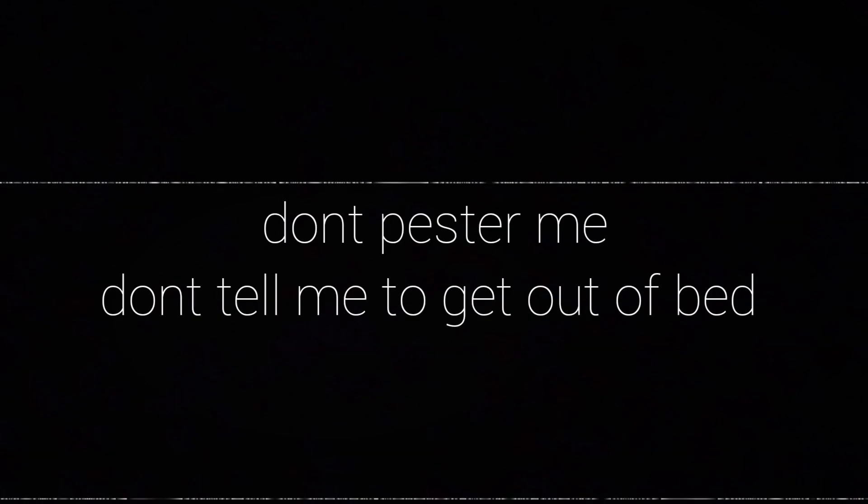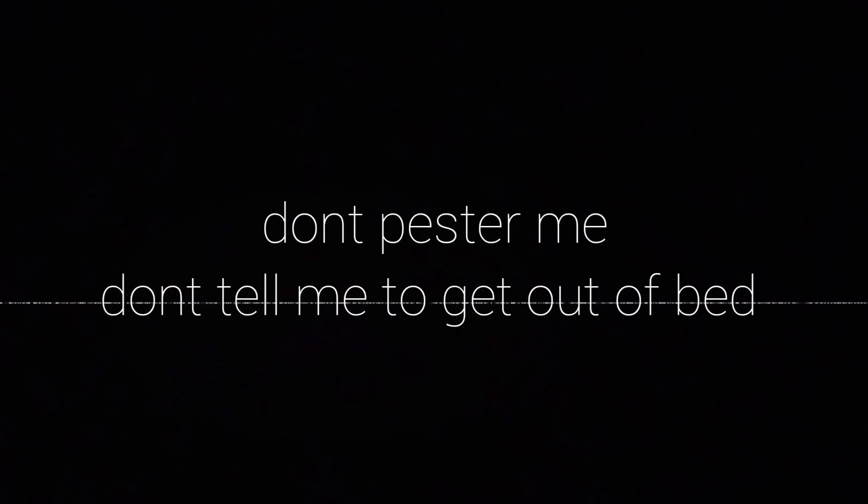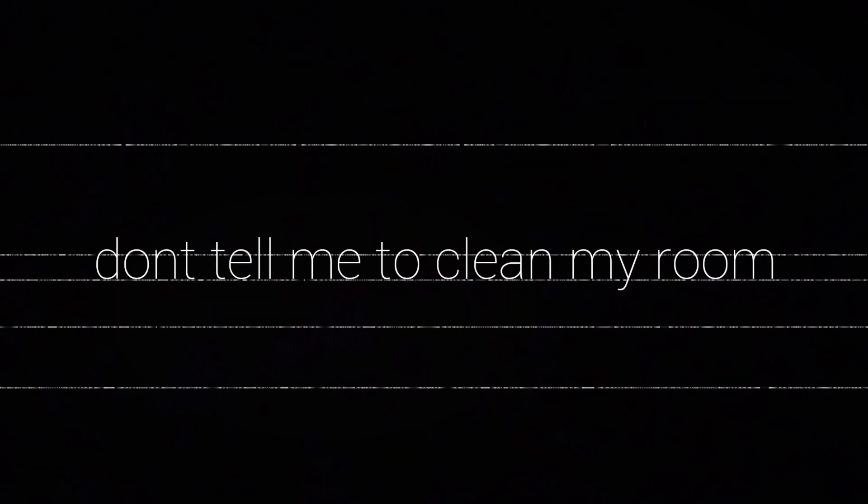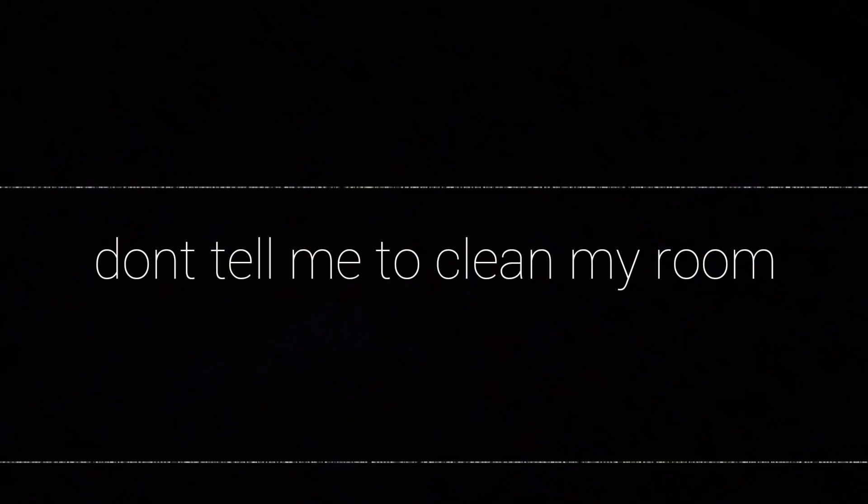Stop telling me to take a breather. It's not that easy. Don't pester me. Don't tell me to get out of bed. Don't tell me to clean my room. Because I won't.